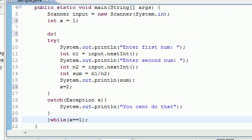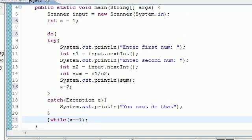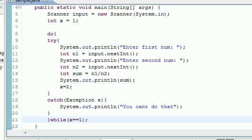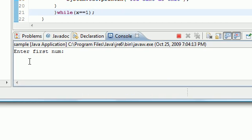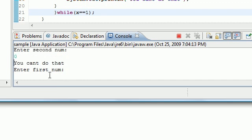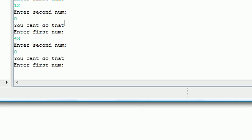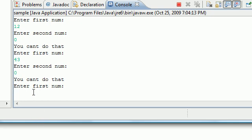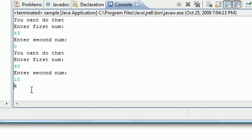If you had a really dumb user, the program would look something like this. Enter first number 12, 0. Oh you can't do that. Try again. Enter first number again, 43, 0. Oh nope, you can't do that. Enter first number again. It's going to keep trying and trying. Let's go ahead and do this right. Put like 40 and 10. Bam, 4. That is how we can keep prompting the user to do it correctly.